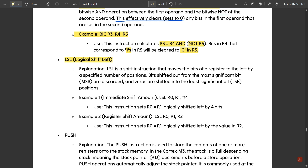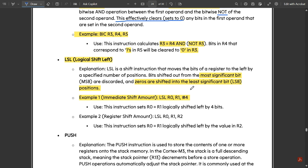Next we have LSL — Logical Shift Left. LSL is a shift instruction that moves the bits of a register to the left by a specific number of positions. Bits shifted out from the MSB are discarded and zeros are shifted into the LSB positions. For example, 'LSL R0, R1, #4' — with value 0 0 0 0 1 1 1 1, after shifting left four times the four MSB zeros are discarded and zeros fill the LSB positions.